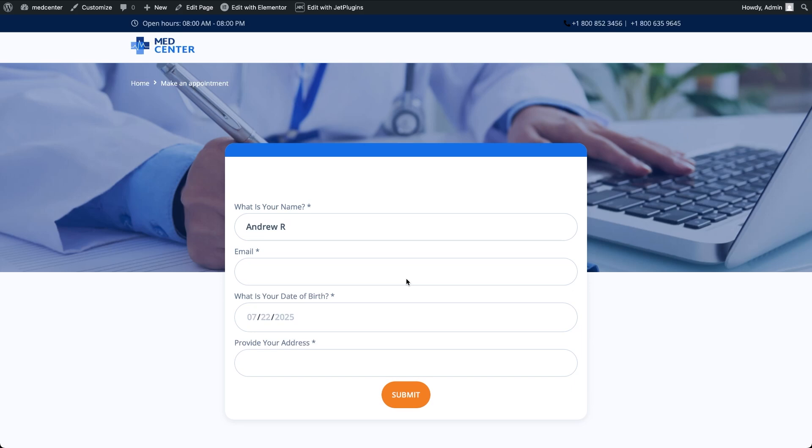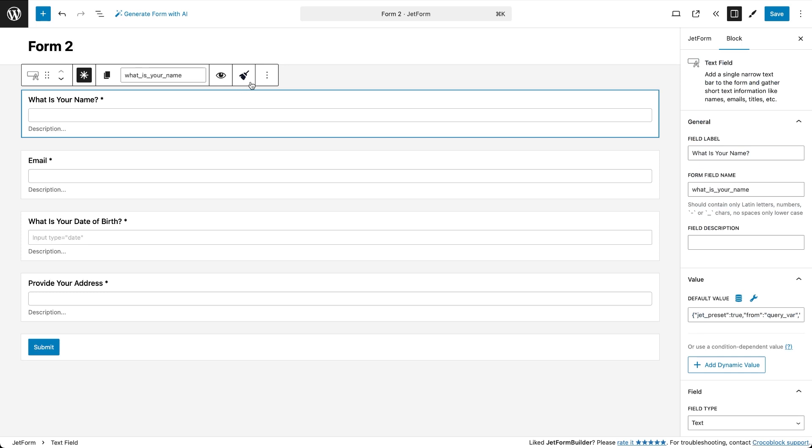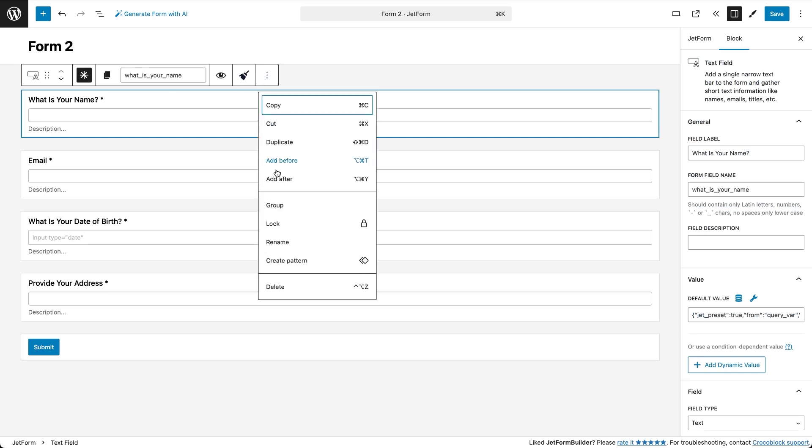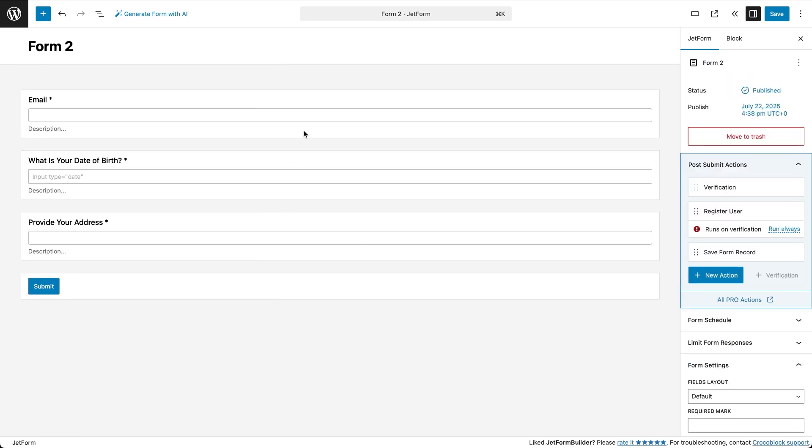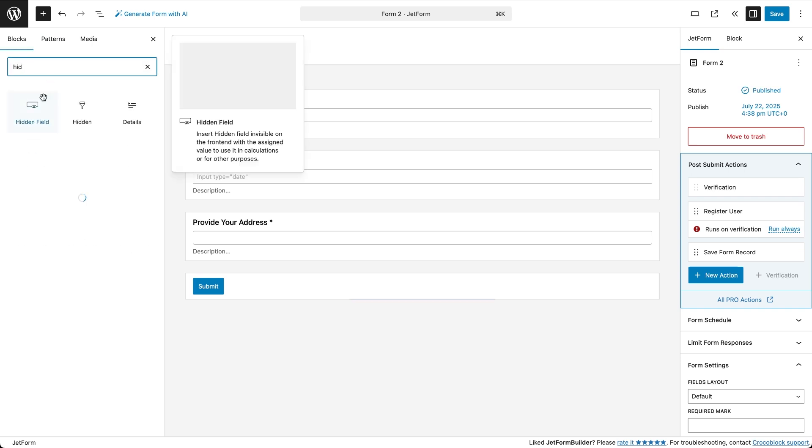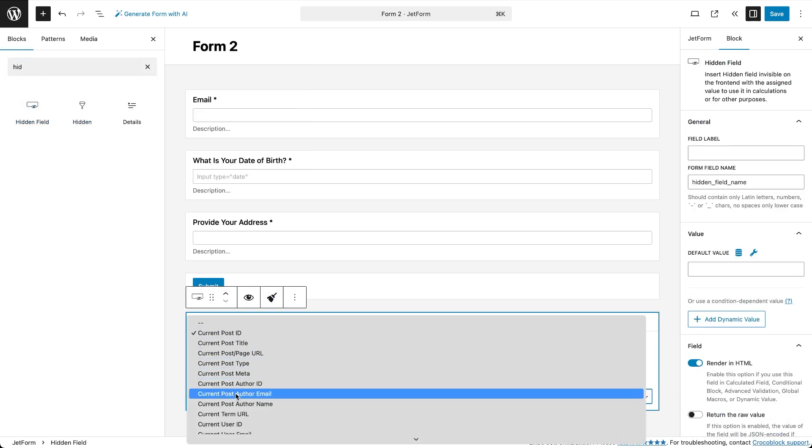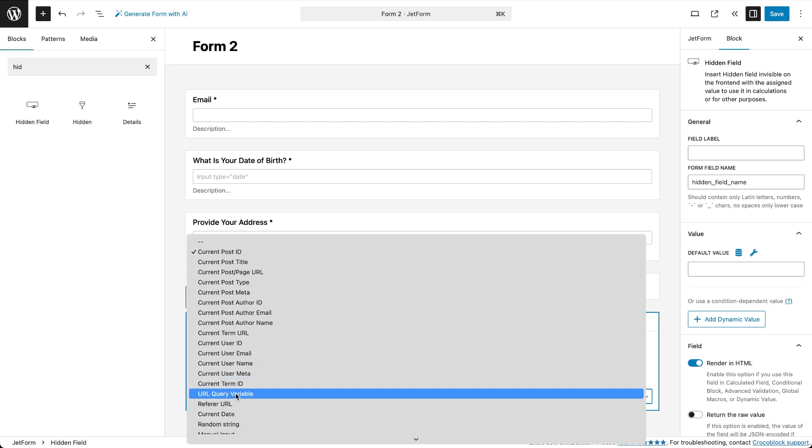Now let's make a small adjustment to the second form to add a more personal touch. First I remove the visible name field and instead add a hidden field. For its value I choose URL query variable and use the same name from the first form, name field.